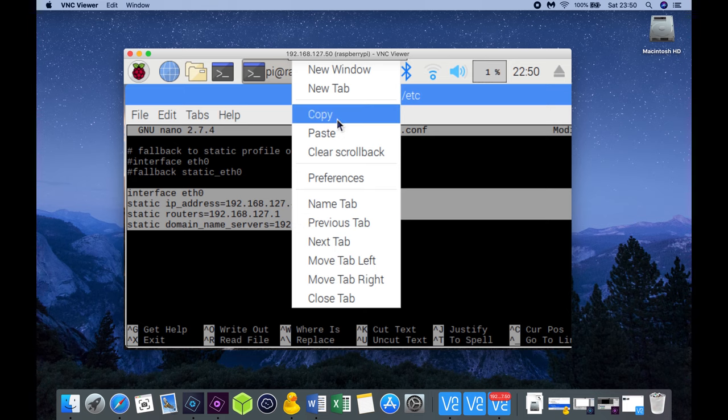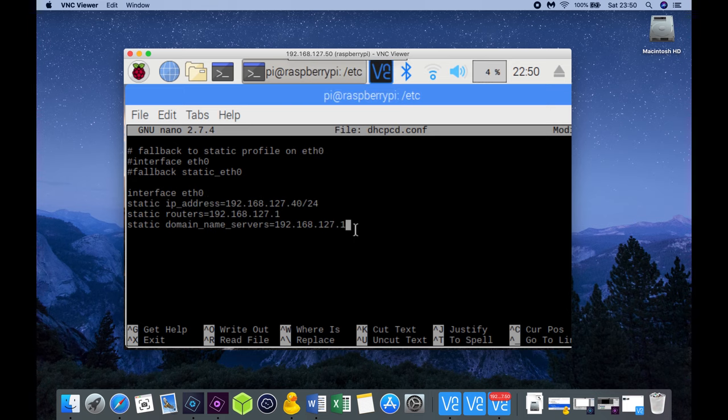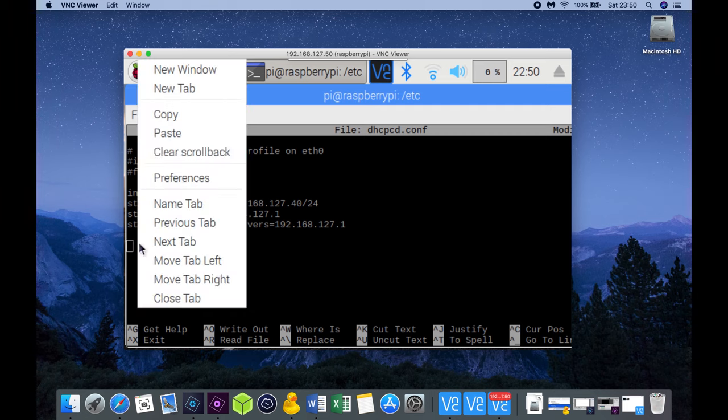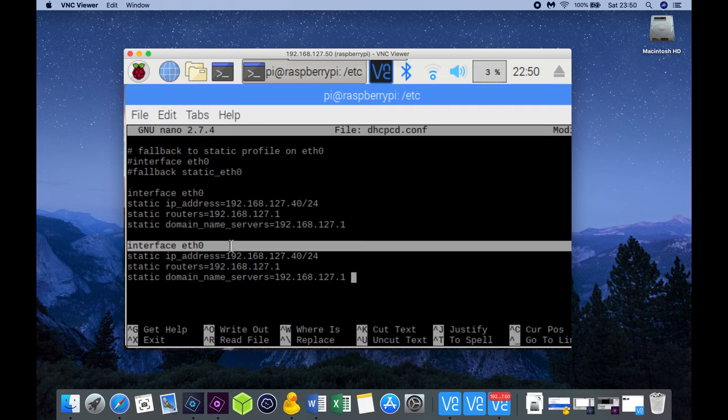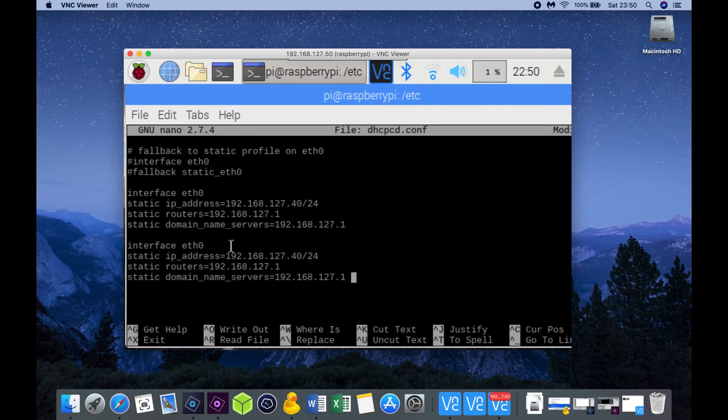In case you have a WiFi connection you do the following. You can copy over the example again and instead of ethernet 0 the interface is called wlan 0.